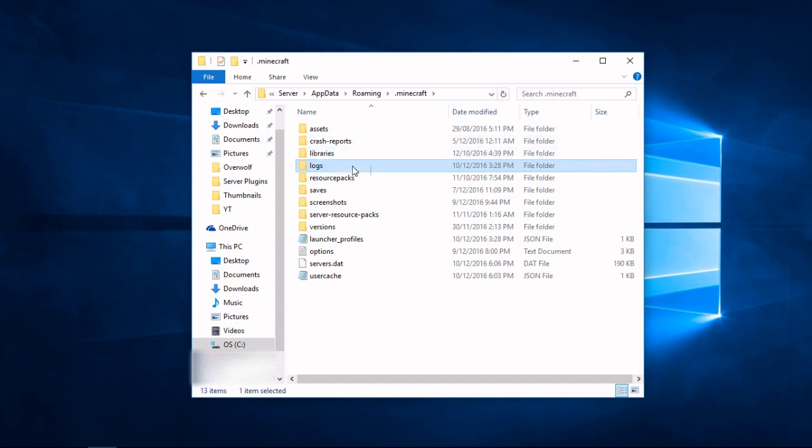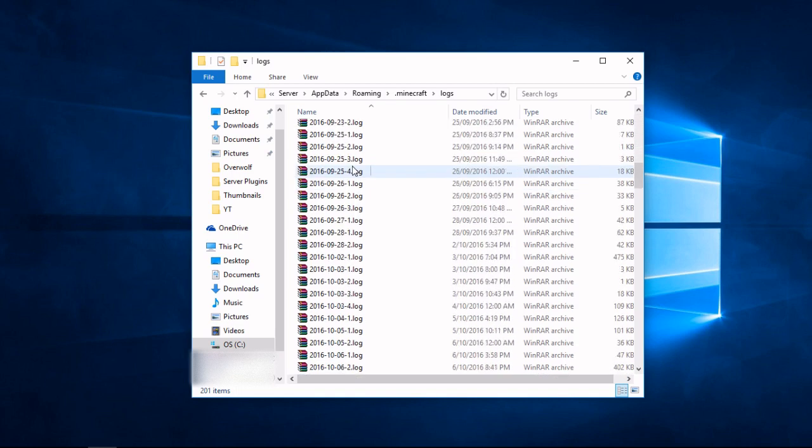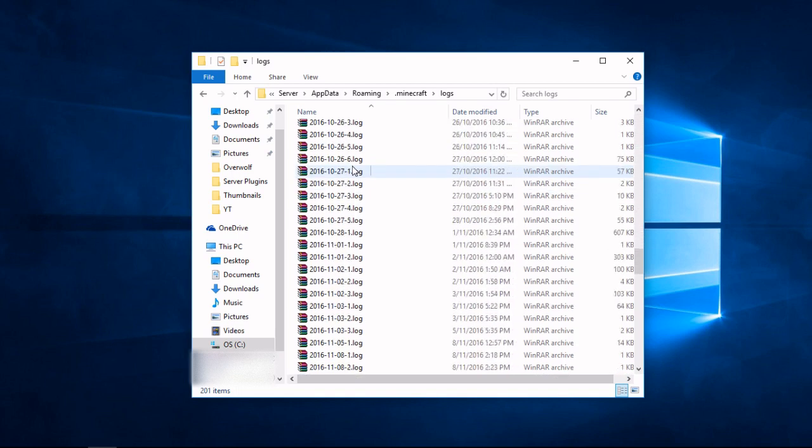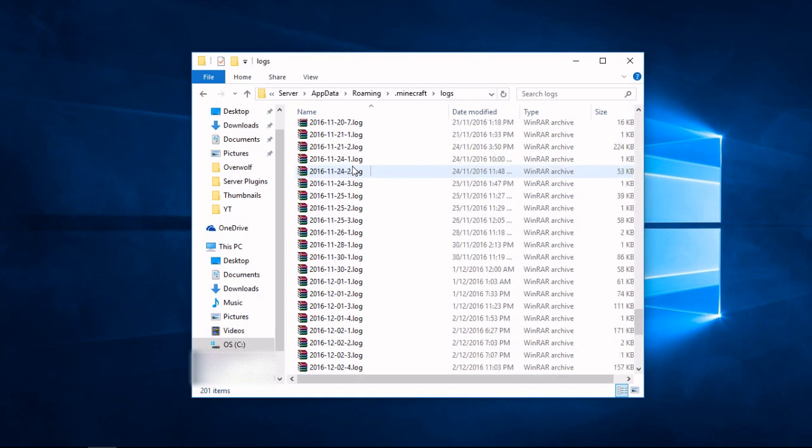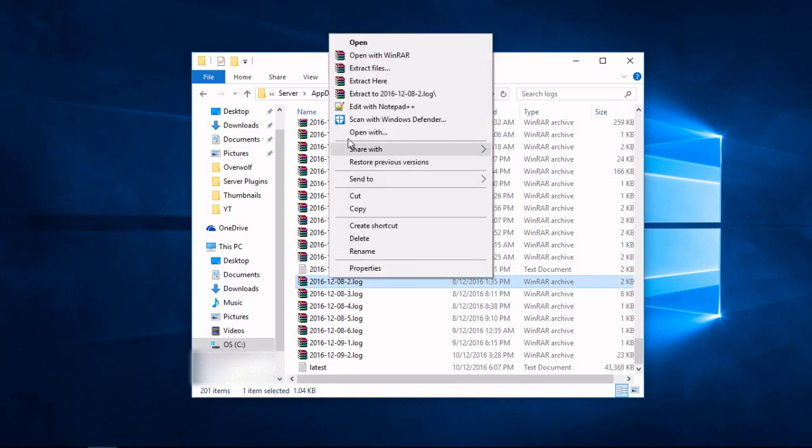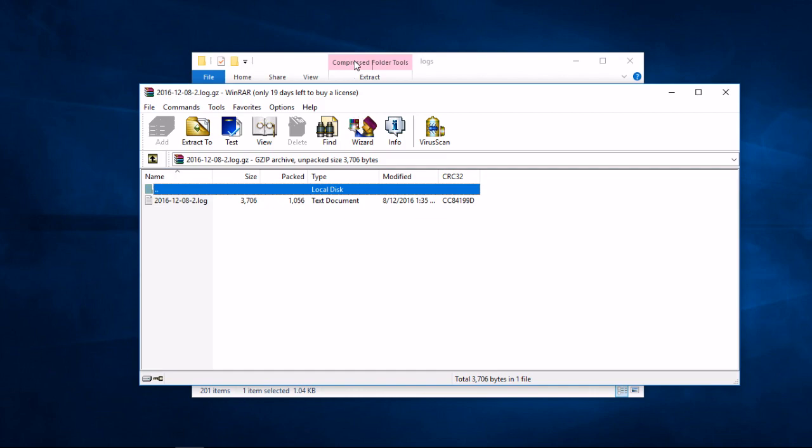The files are listed by date, so find one that was made recently and right click on it. If you have WinZip or another archiving tool installed, you may need to use it to open the file as I am doing.